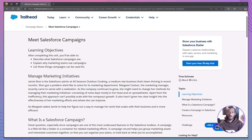Hey everyone, welcome back to The Declarative Academy, your go-to channel for mastering Salesforce the easy way. Today, we are diving into a super useful yet often overlooked feature in Salesforce: campaigns.